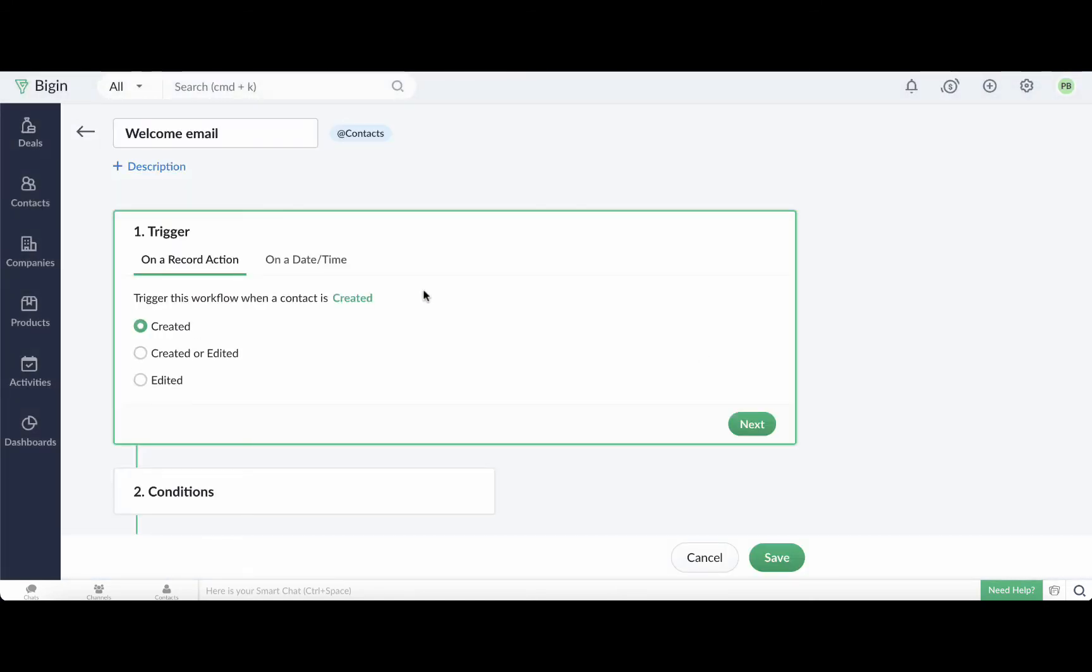We are now on the workflow configuration page. First, we specify the trigger, so select the create option as we want to send an email whenever a new contact is created in Bigin.